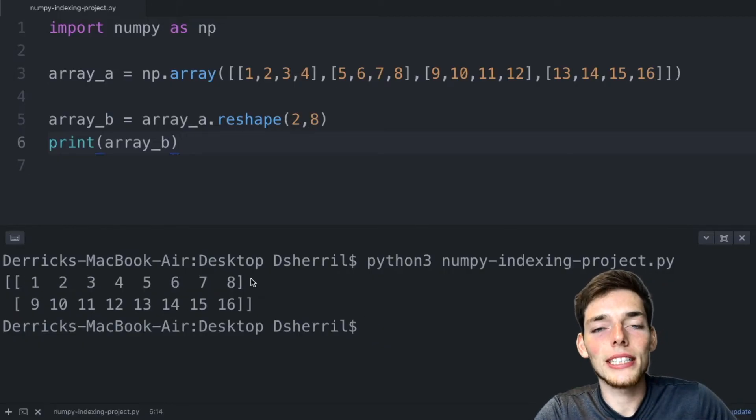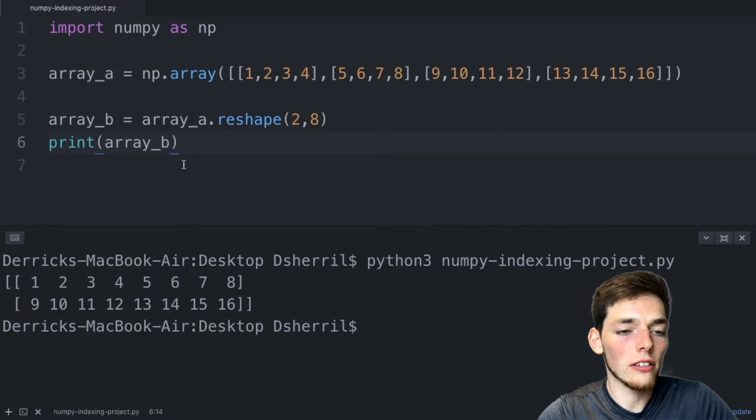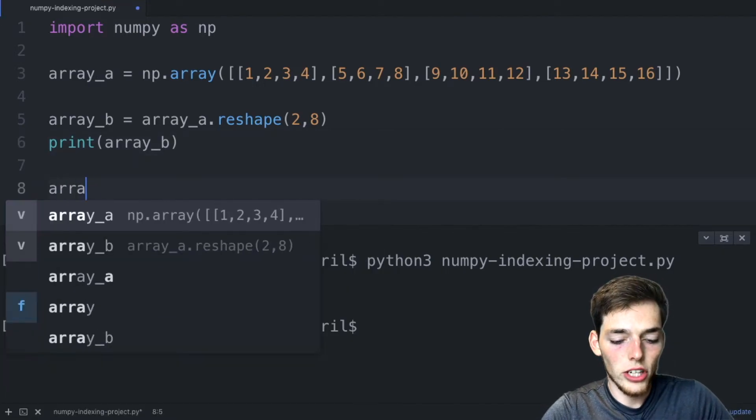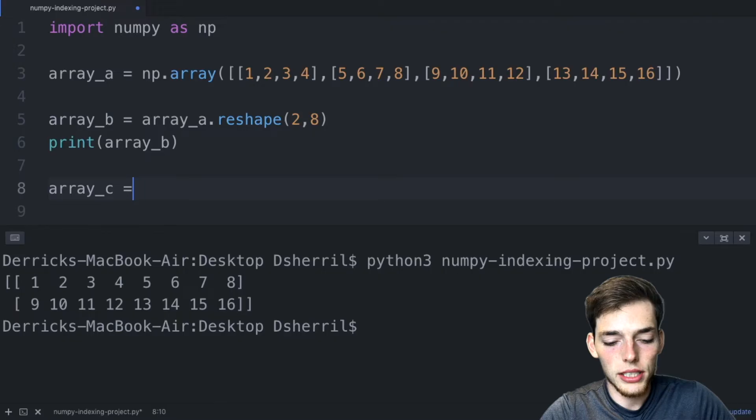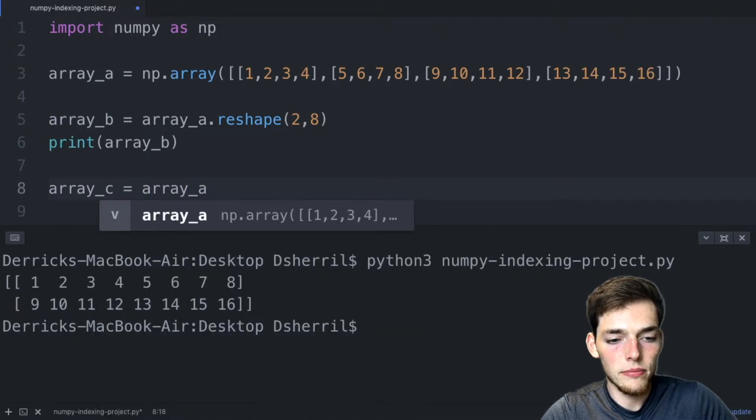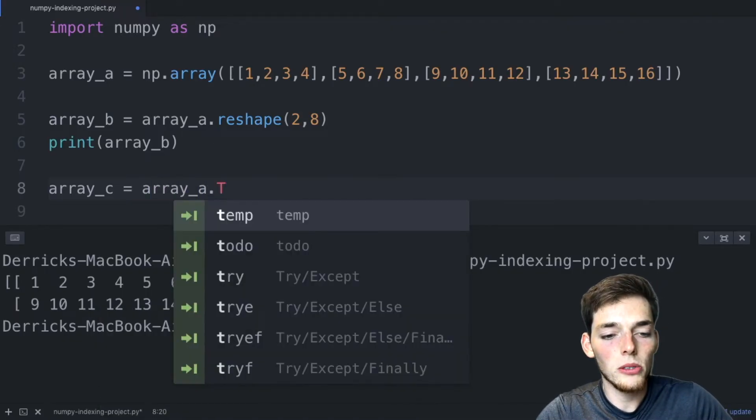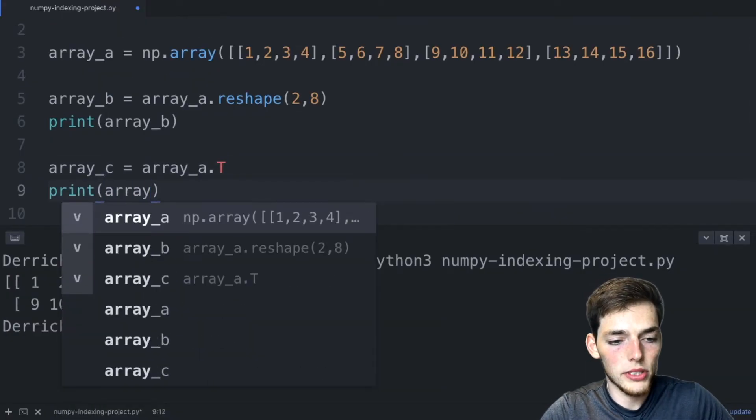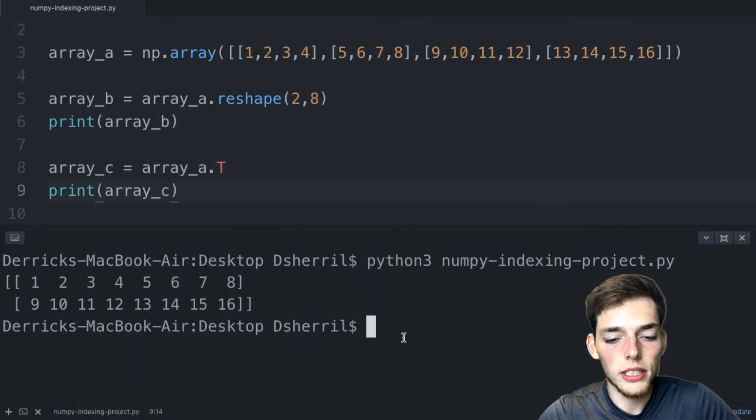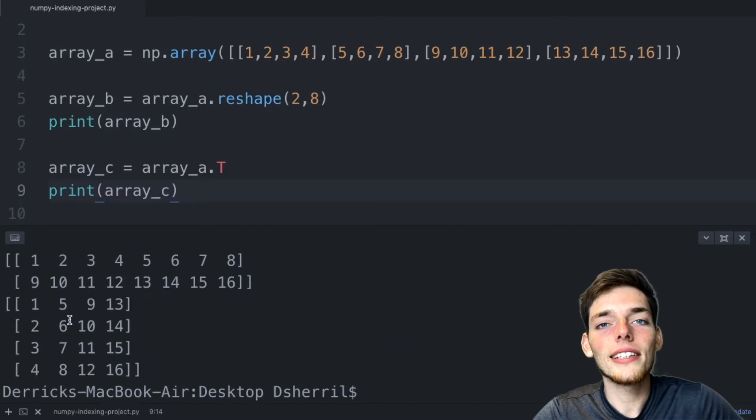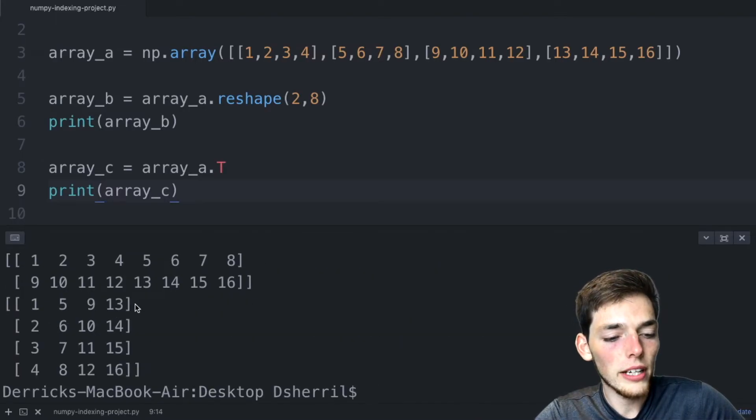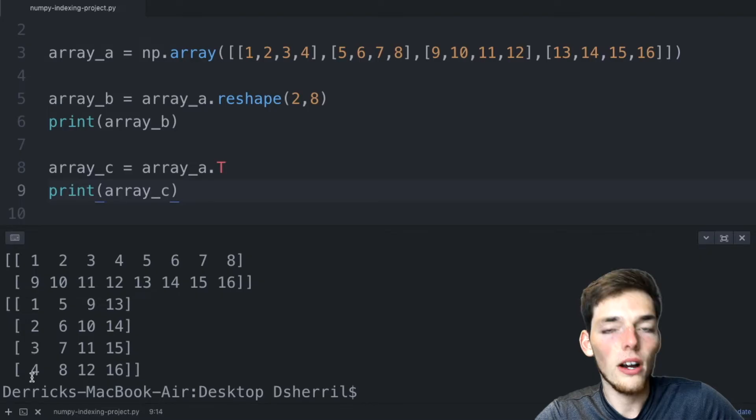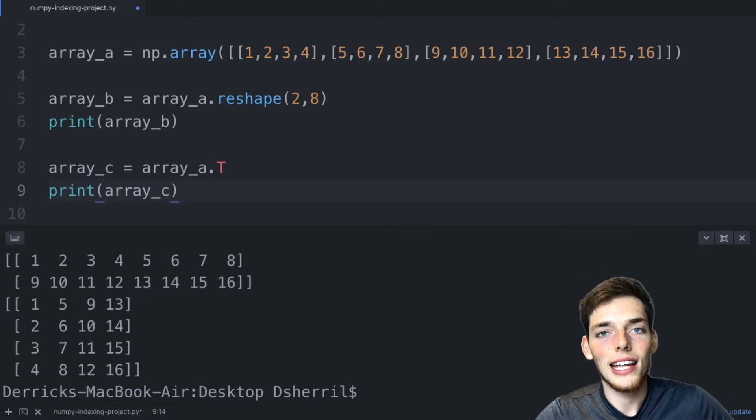What do you think happens if we transpose the original array A? If we say array C is equal to array A, and then we'll use that method transpose, which is a capital T, and then we'll print array C. We'll execute this. And now we get the new array that we just transposed. Each of the rows values now go into the columns and each of the columns values go into each row.